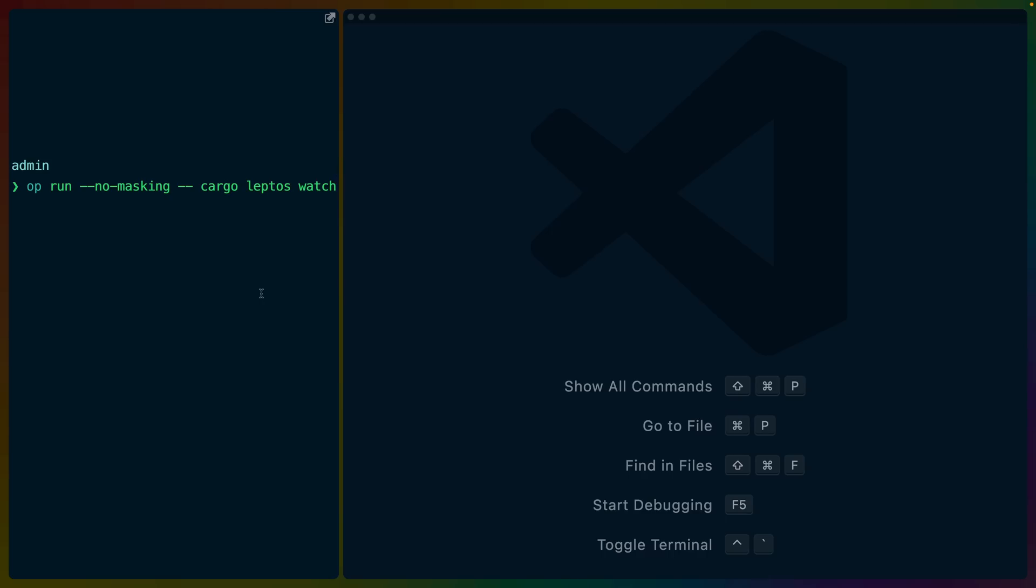Which brings us to Cargo Leptos. So Cargo Leptos is a cargo subcommand that abstracts cargo a little bit to build the front end and server applications for your Leptos application. The server in this case is running locally because this is an admin application. It's not really meant to be deployed anywhere. And the client is bundled as Wasm and delivered to your browser. So to compile both of these applications, you use Cargo Leptos Watch.